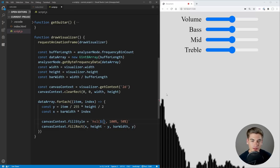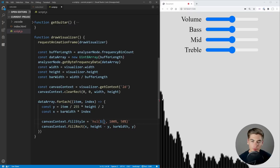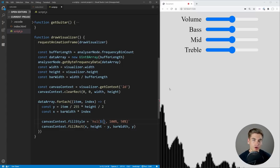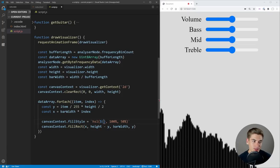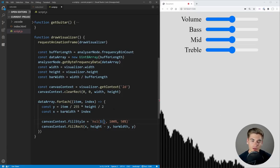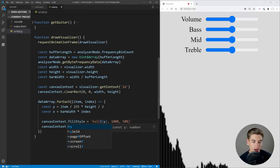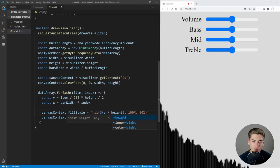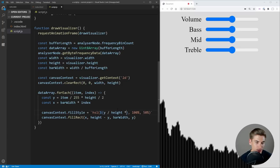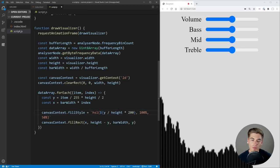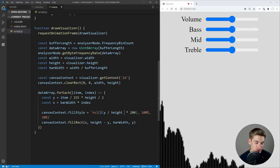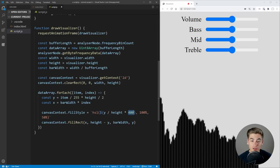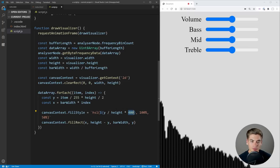Inside HSL, we're going to have 100% saturation and 50% lightness — this gives us the brightest color possible. For our actual hue, we need to determine how tall our bar is, and the taller it is, the more we're going to shift the hue. A super low bar is going to be red, and we want to shift up to a bluish-purple color at the top. Hue goes from 0 to 360 where 0 is red, so we want to go from maybe 0 to 200. The formula is: hue = (y / height) * 400 — because we divided height by 2 earlier, multiplying by 400 gives us a hue between 0 and 200.